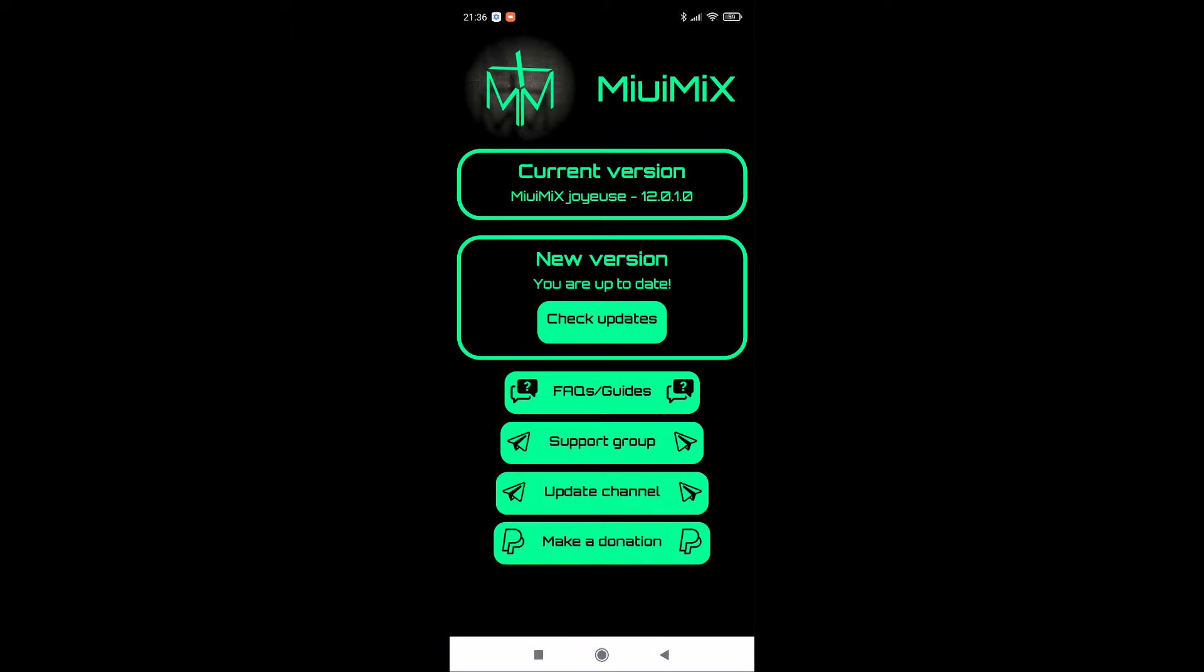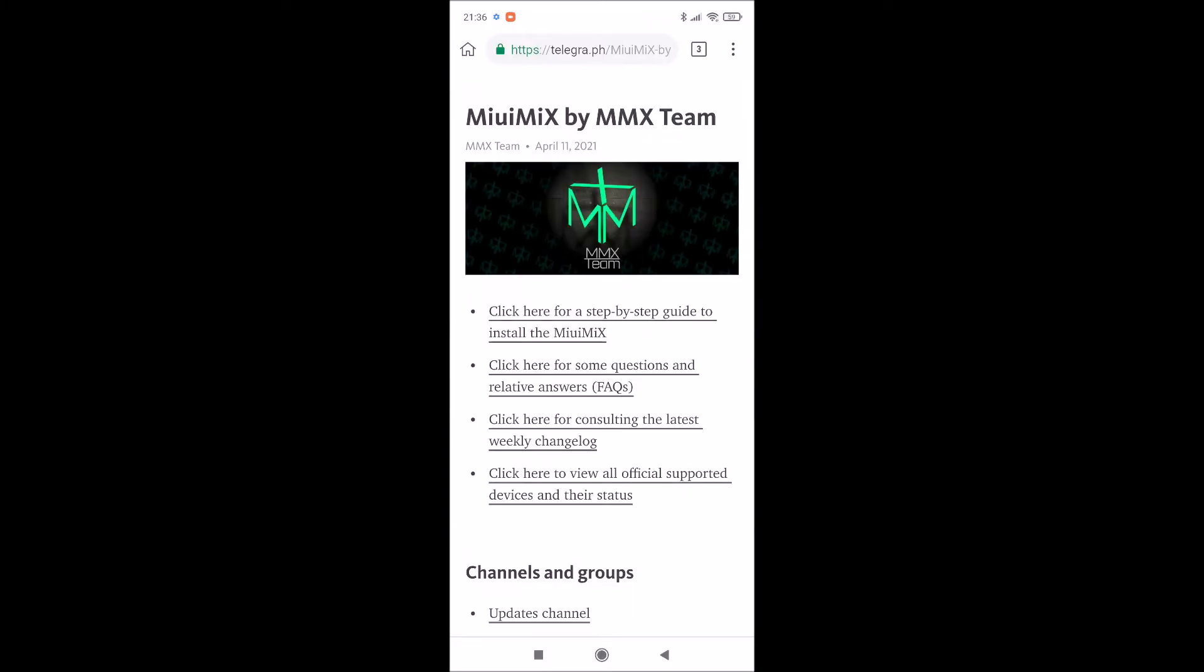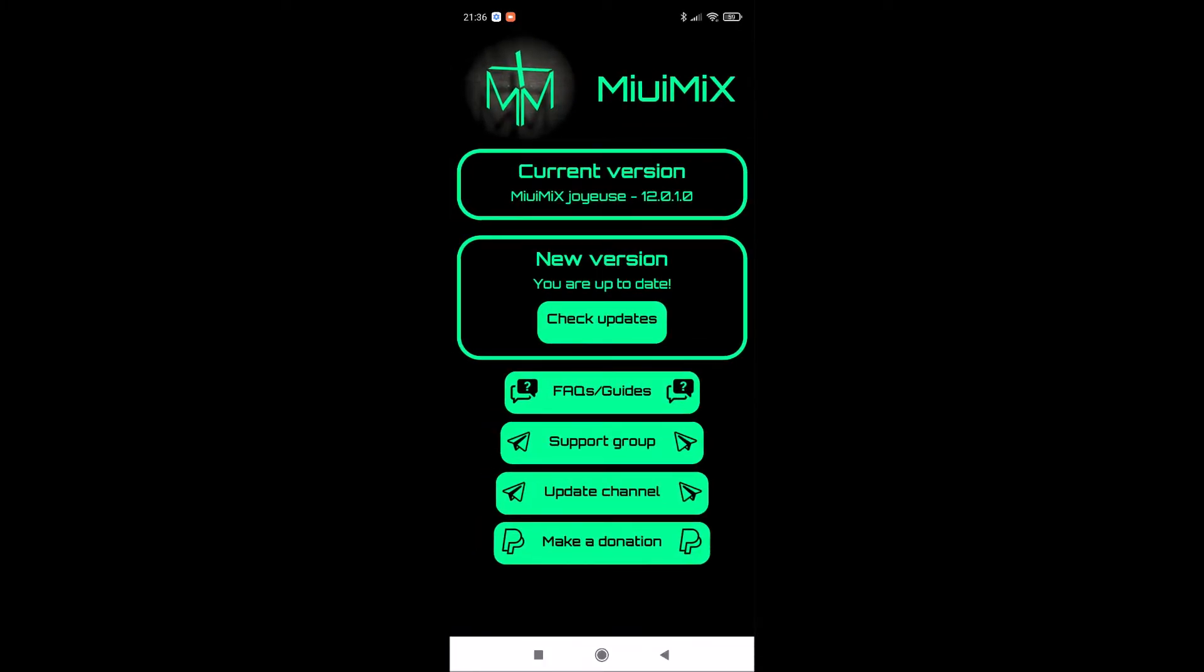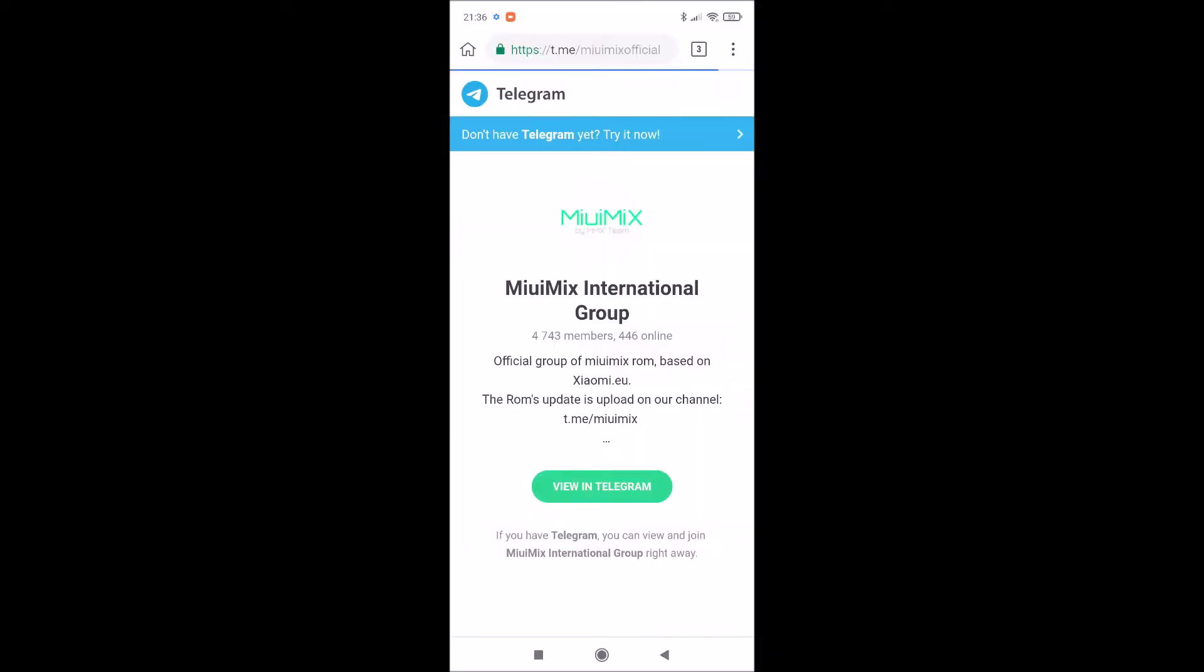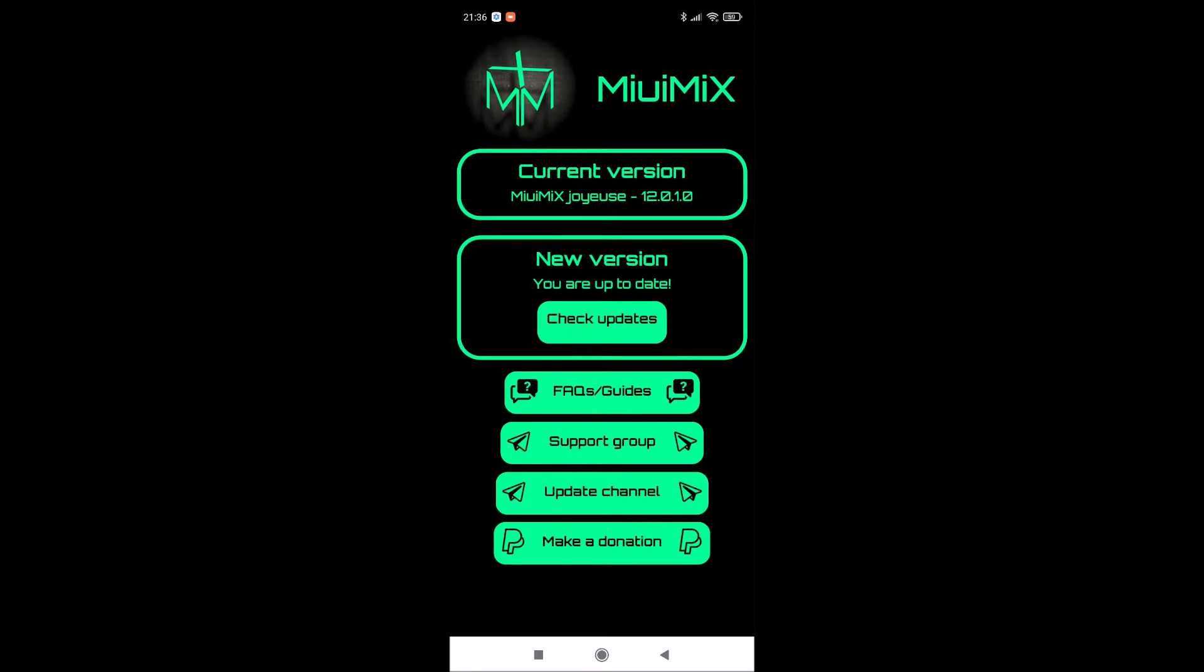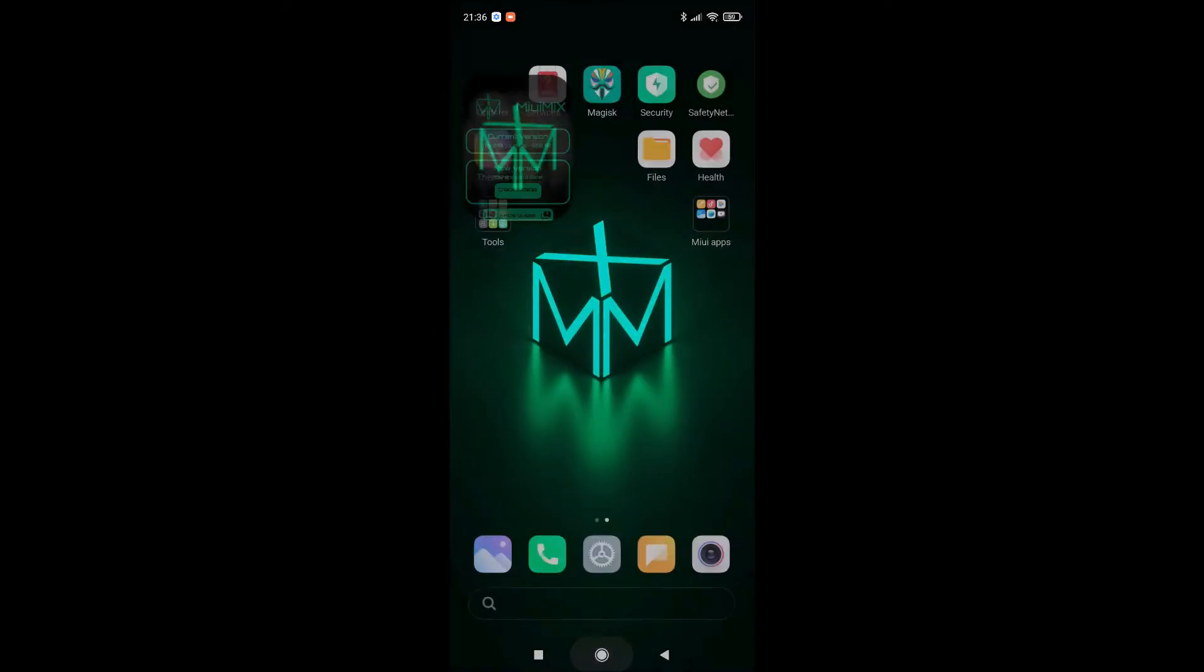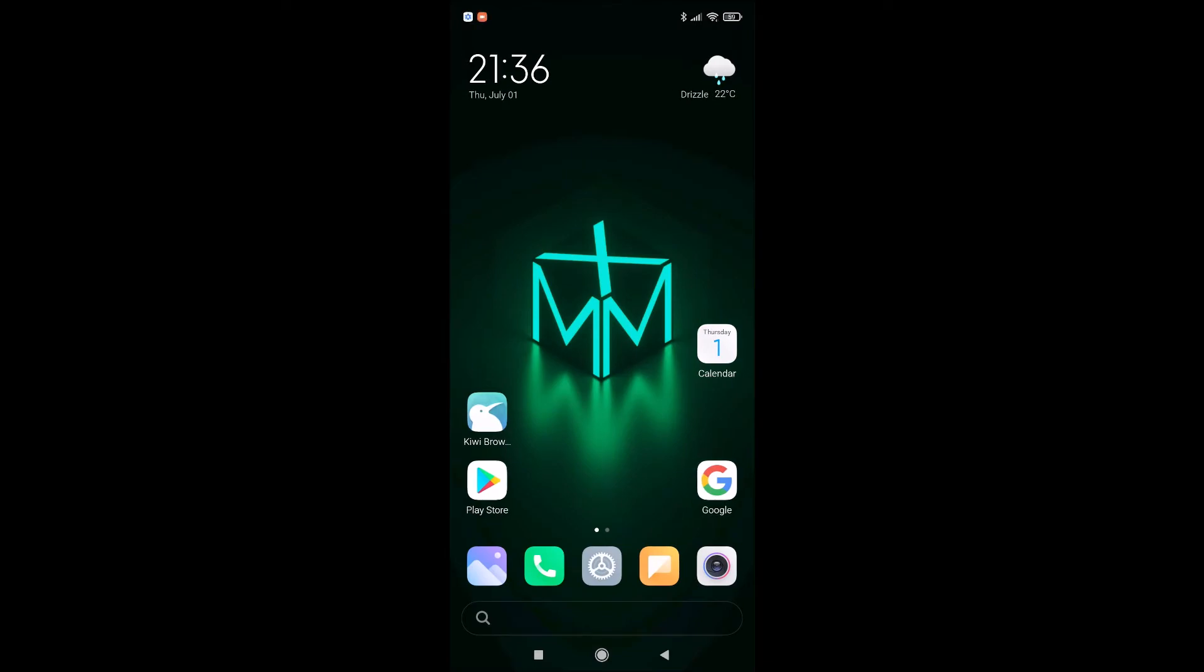Also, when you flash this ROM, when you tap on updater, you can find your current version and check updates. You can tap on frequently asked questions about this ROM. There is also a support group, Telegram group international MiuiMix, and of course if you want to make a donation, you can do that because they deserve it.